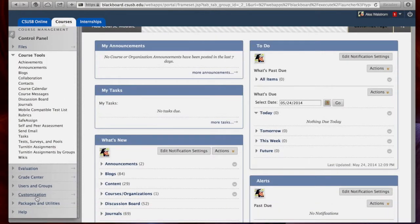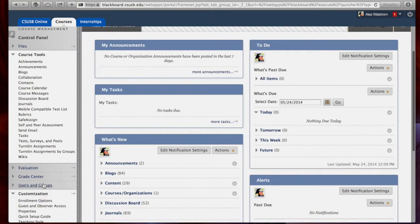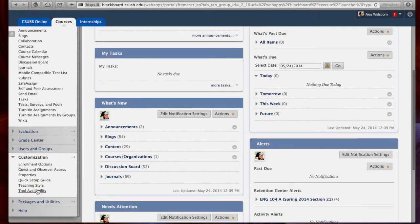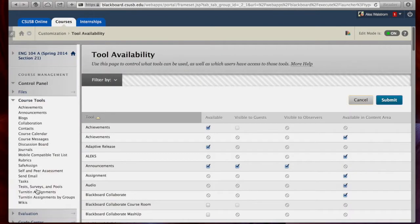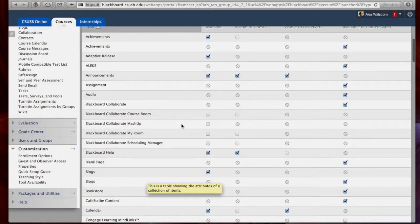go down to Customization and select Tool Availability. This list shows all the potential tools you can use in your Blackboard component of the course. We will be exploring the Blackboard Collaborate options.